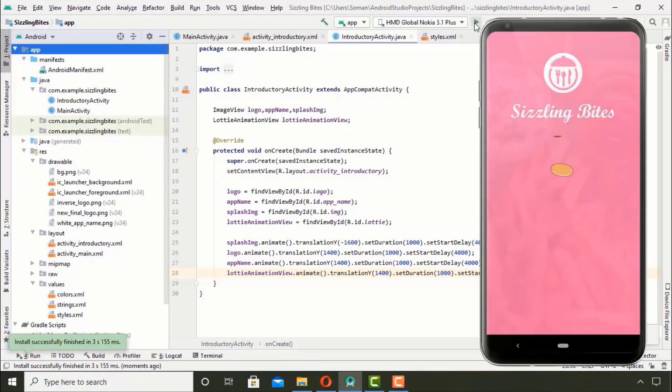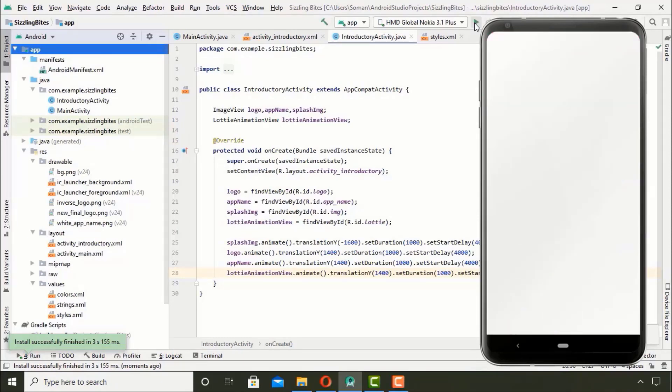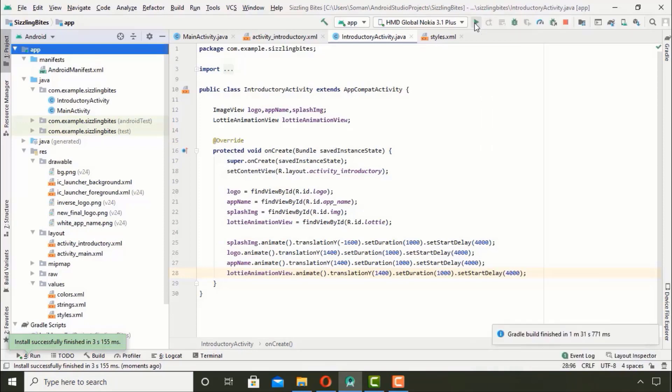So as you can see our app is working pretty much fine. The animation and transition both are working well, but the onboarding screen is not designed yet. We will hopefully design it in the upcoming video.